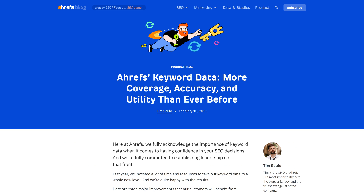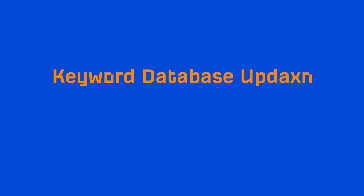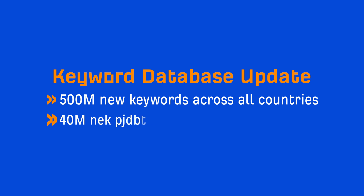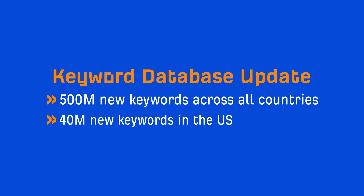We wrote a blog post that goes into a lot more detail — I'll leave a link to that in the description below. This March, we added 500 million new keywords across all countries, with around 40 million in the US alone. Monthly search volume trends are now available until January 2022.